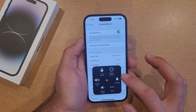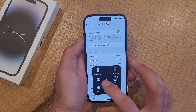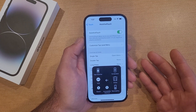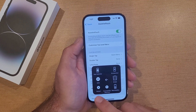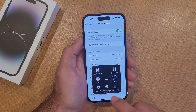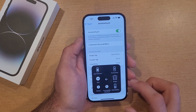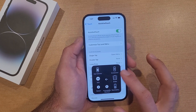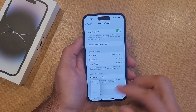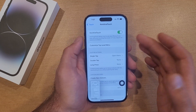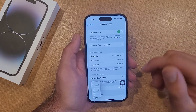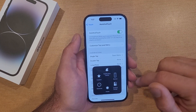Under More we have SOS — that's pretty much going to be like a call for help. There's also Restart, Accessibility Shortcut, Reachability, Shake, and Screenshot. So if you wanted to take a screenshot instead of using physical buttons, you can set screenshot there.